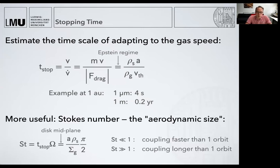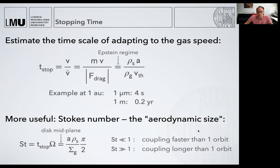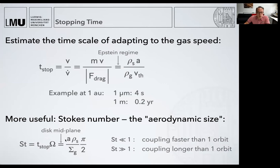Something more useful than these absolute values is the Stokes number. Why is it useful? Well, you see that all of this depends on temperature, on densities, and on grain properties. So the Stokes number is really a dimensionless way of saying particle size — it's giving you the aerodynamic size. If you know the Stokes number, you know how it aerodynamically behaves. We construct a dimensionless size in the disk by multiplying the stopping time by basically dividing it by the orbital timescale. It's linearly proportional to the particle size and inversely to the gas density, and here I already used midplane conditions, which is where most of the dust lives.